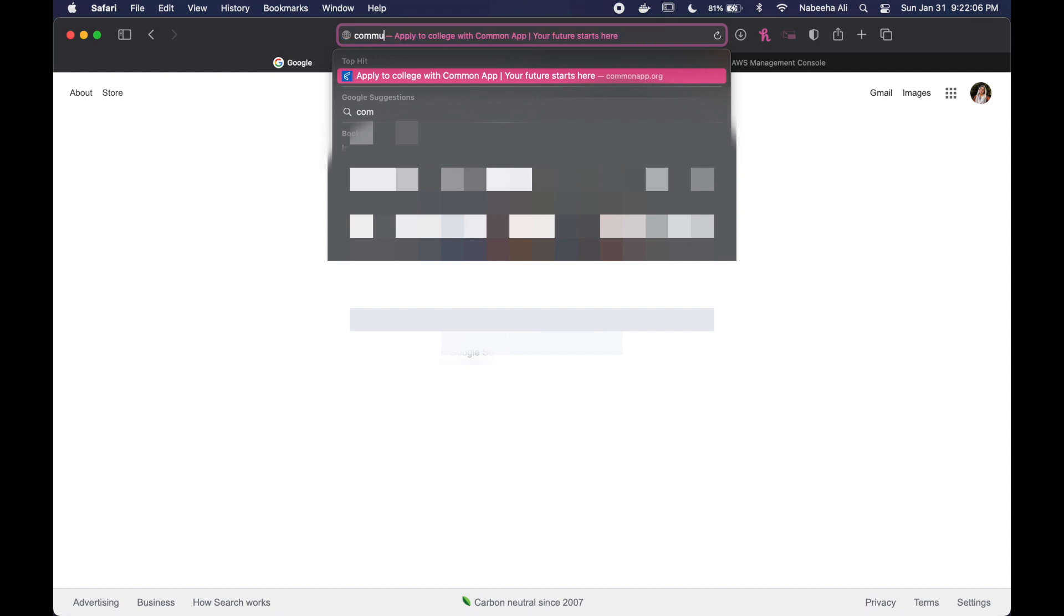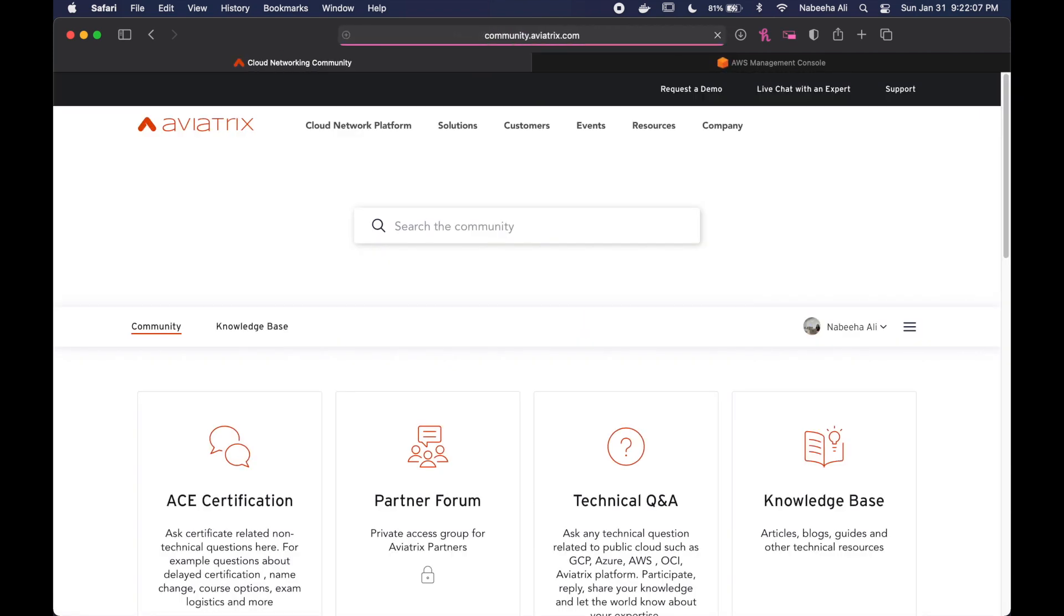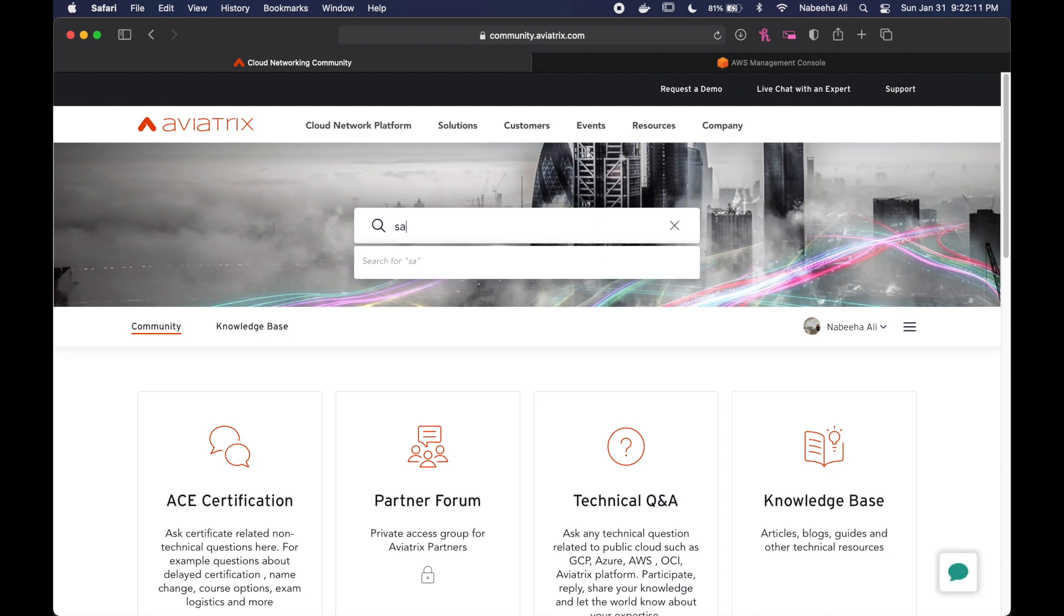So let's all begin by going on that website. Once we're there, we're going to type sandbox in the search area and click on the first result that shows up.